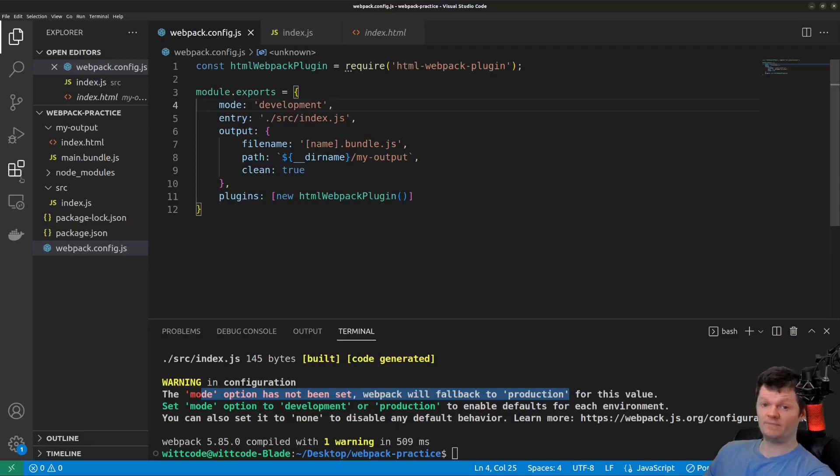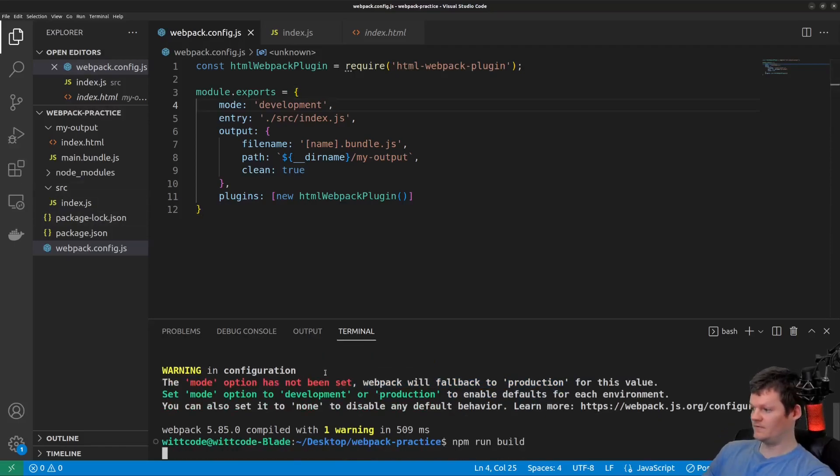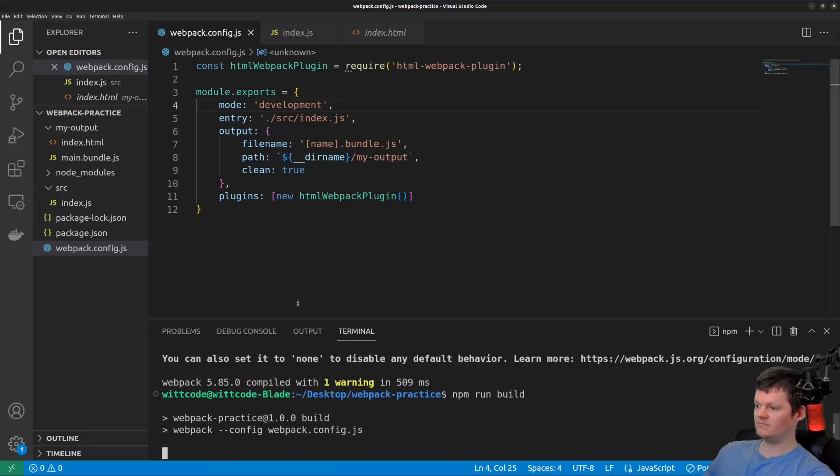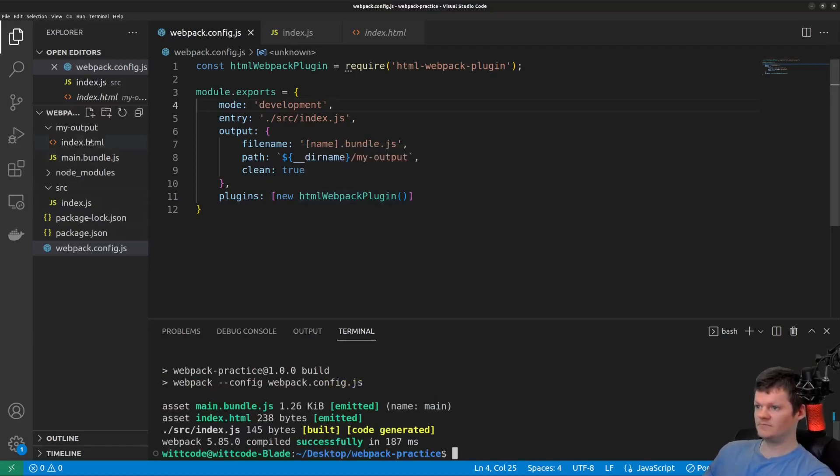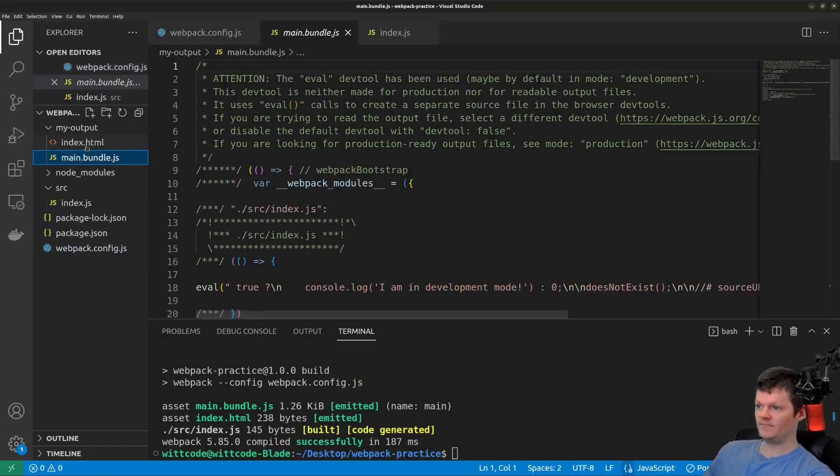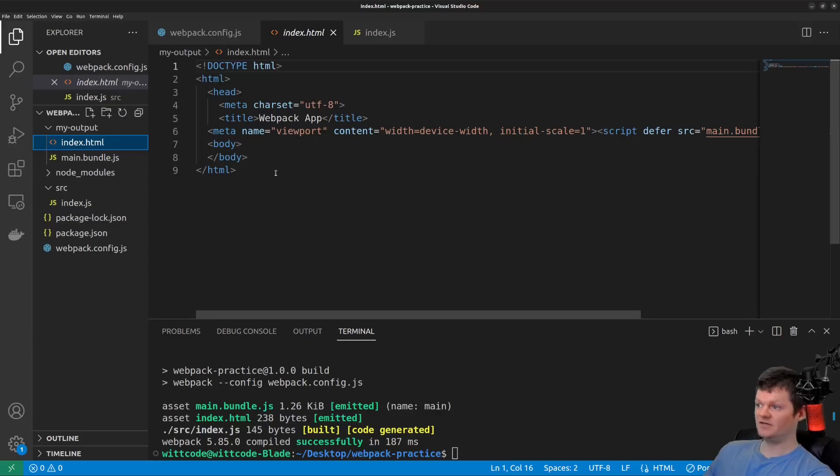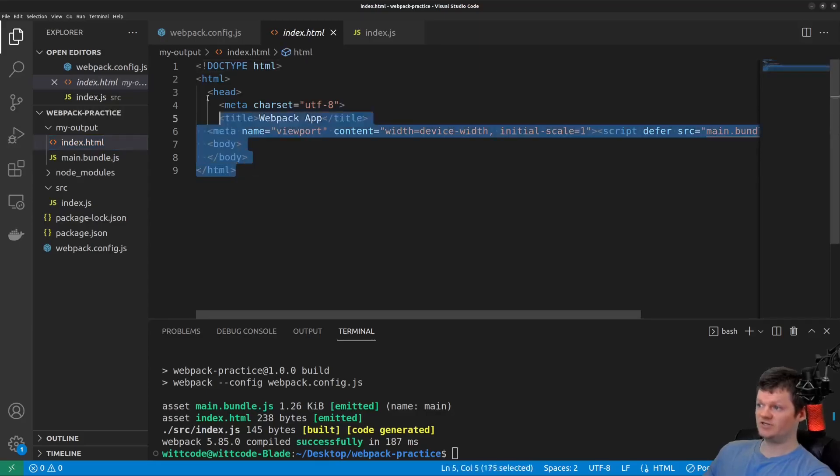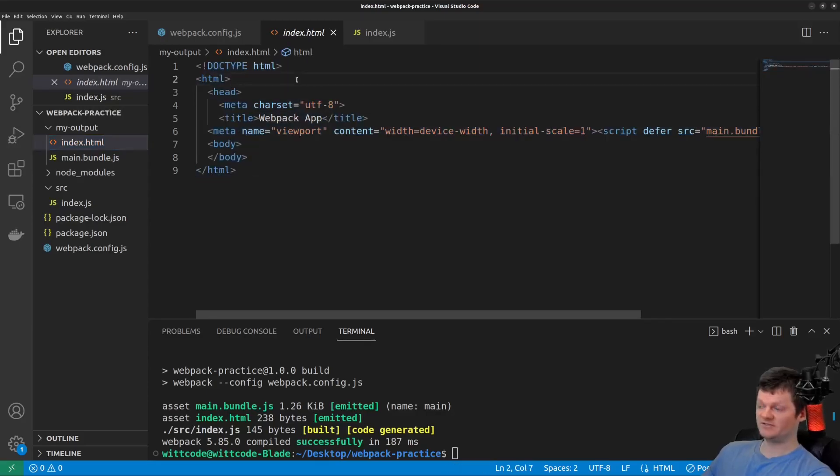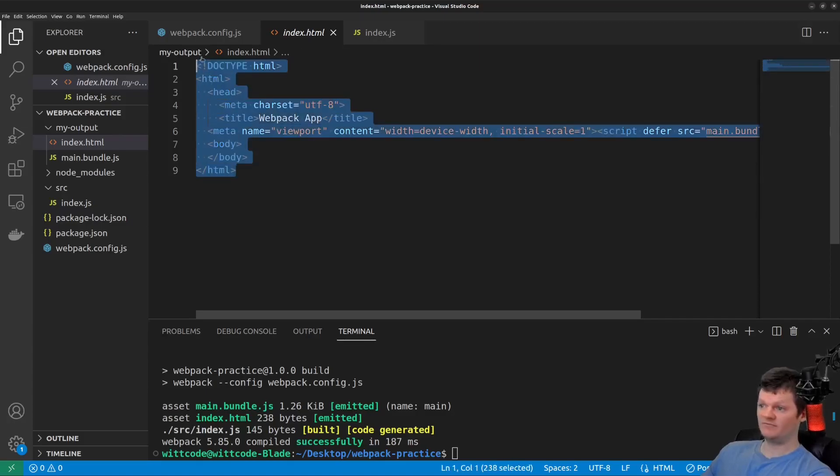Now let's run Webpack. And the first thing we notice if we look at the HTML file is that it's not minified. So when it was in production, everything was on one line, thanks to the Terser plugin. But now it's all spread out throughout.